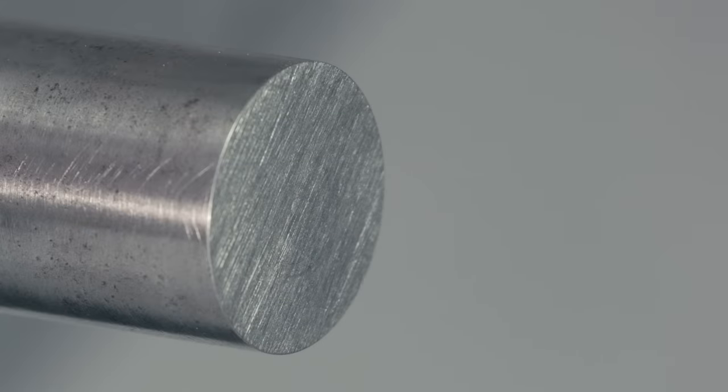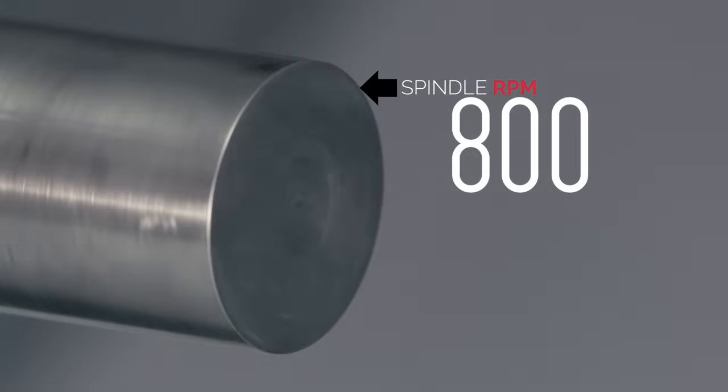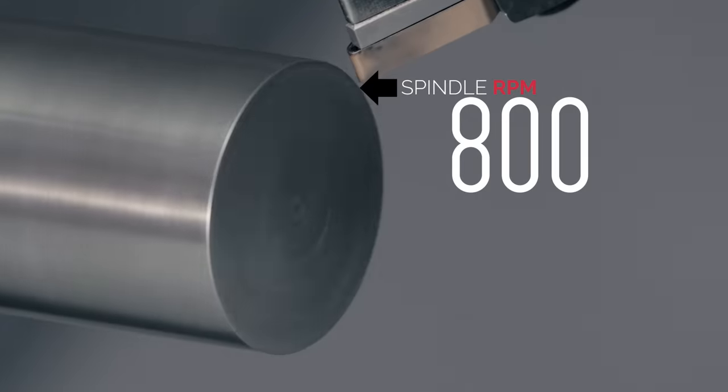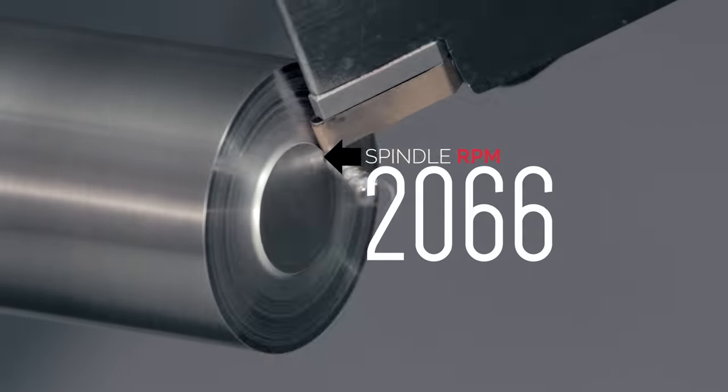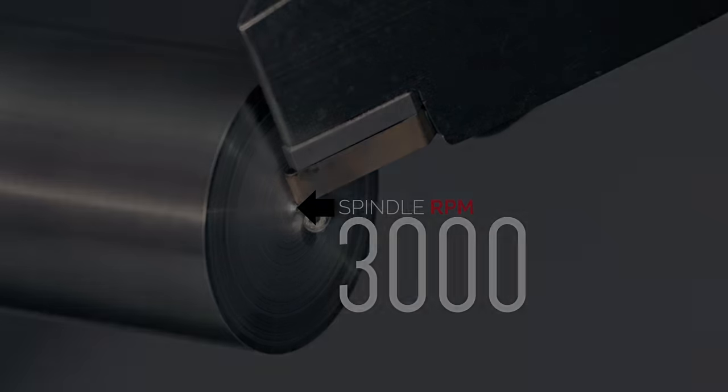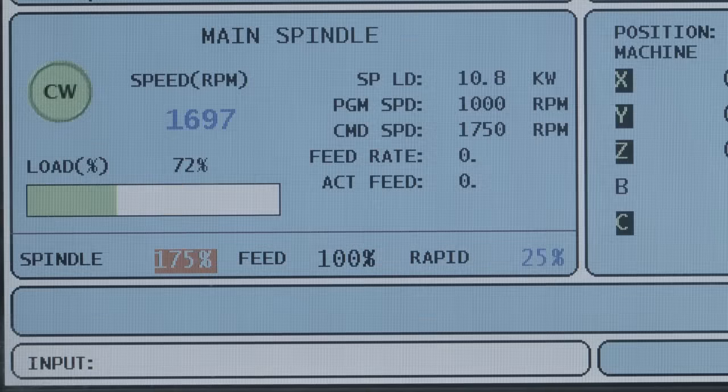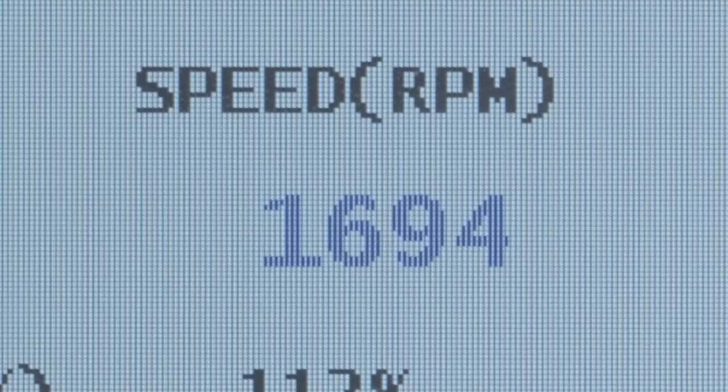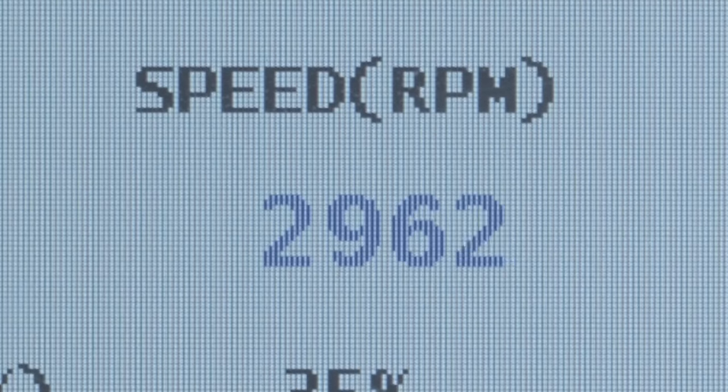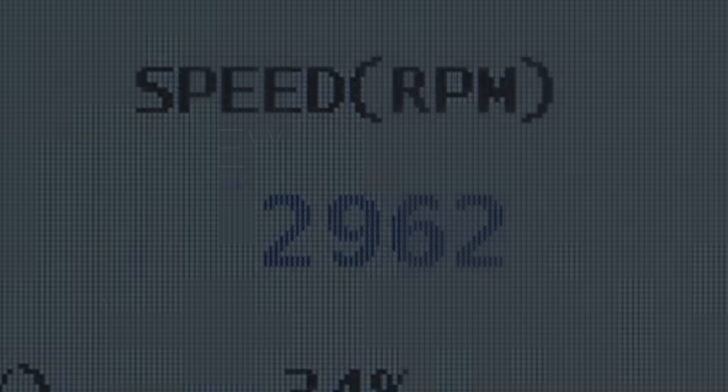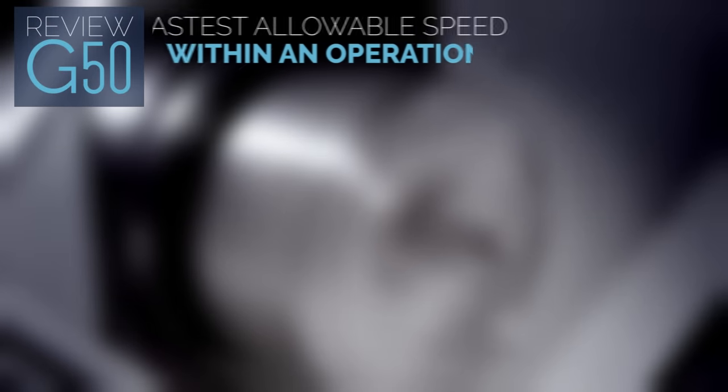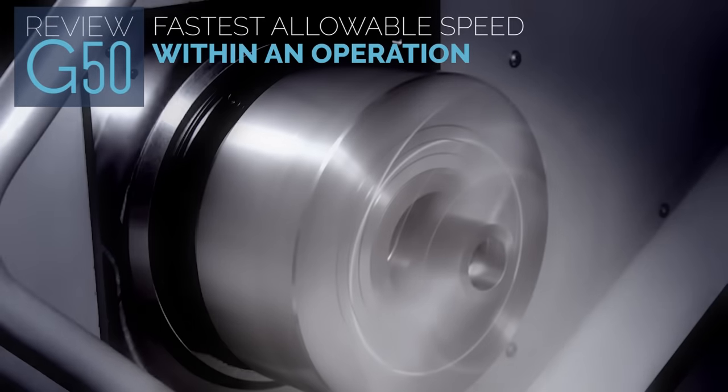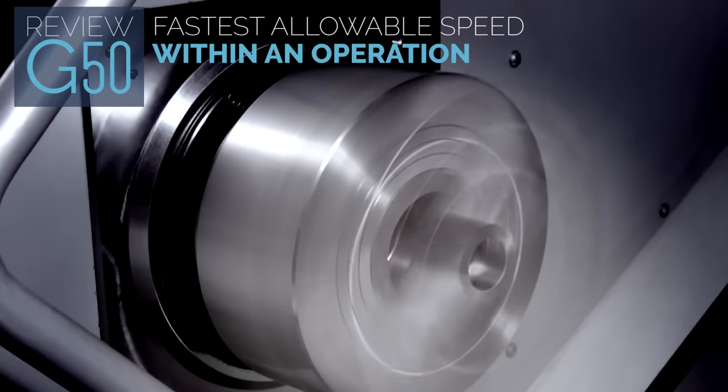When you're facing a part, for example, spindle speed increases constantly as the cut moves towards the center. So it's easy to see how spindle speeds can get away from you pretty quickly. So it would be good to have control over the high speeds that G96 can generate. And that's where G50 comes in. When used in conjunction with G96, G50 sets the fastest allowable speed within a programmed operation. The spindle can't go any faster under any circumstances.